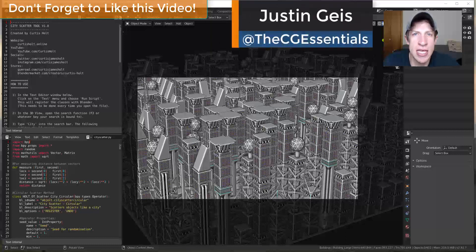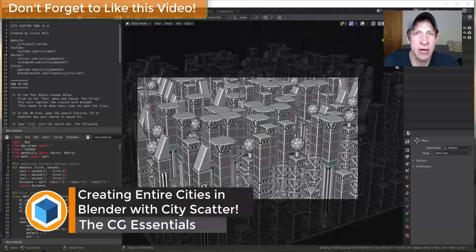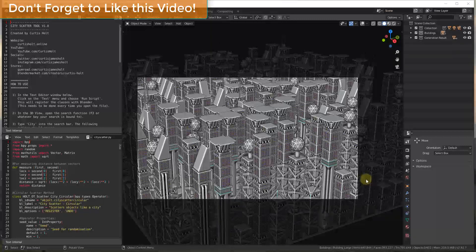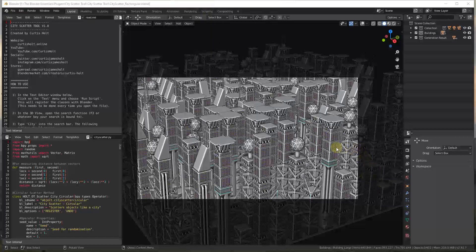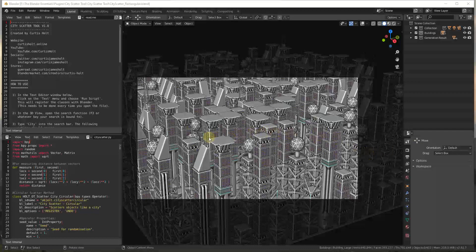What's up guys, Justin here with cgessentials.com, back with another Blender add-on tutorial. In today's video we're going to check out a script that allows you to quickly create cities inside of Blender. This is something I'm planning on doing just about weekly, talking about different add-ons for Blender. In this first video I wanted to talk about the brand new City Scatter tool from Curtis Holt, which I saw on YouTube last week.